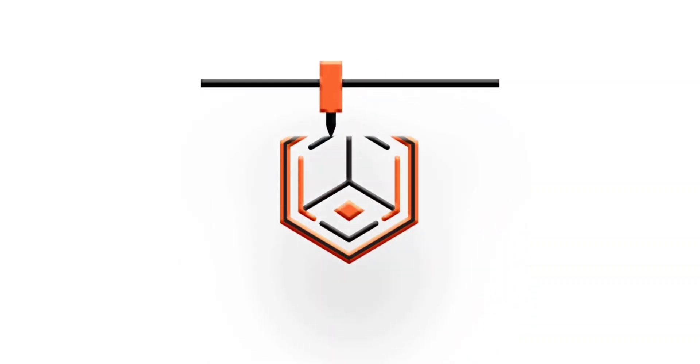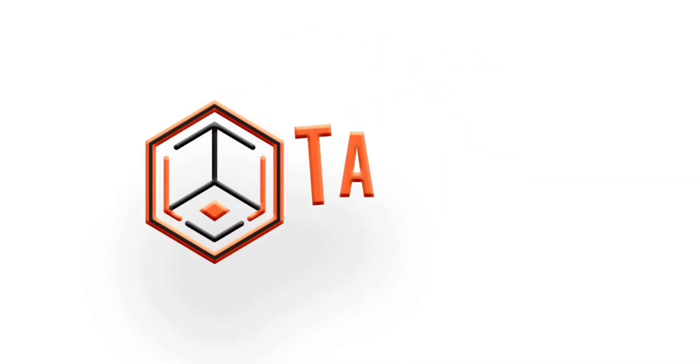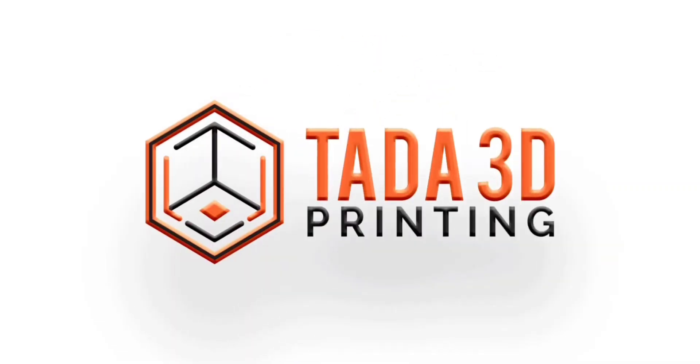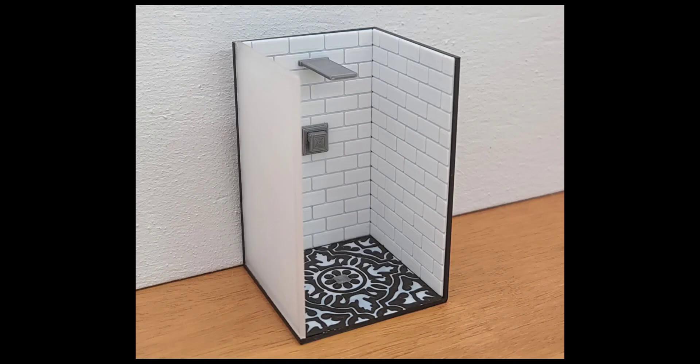Welcome back to 3D printing. I've sold through all of my 1:24 scale miniature showers and I need to make some more.